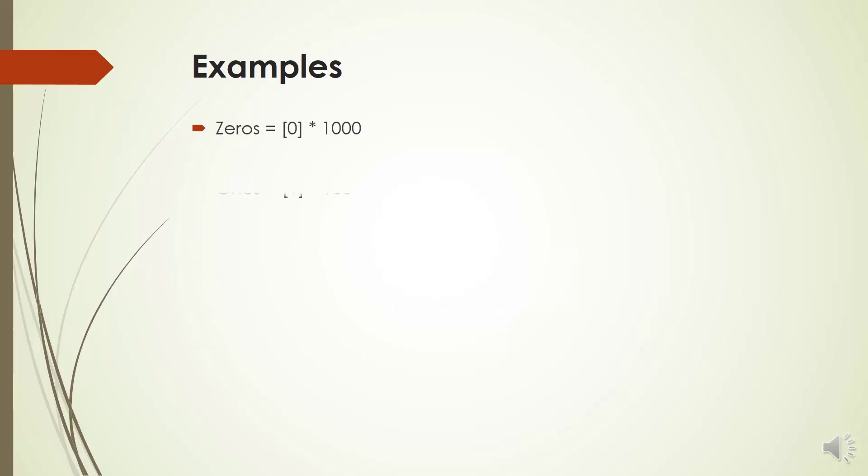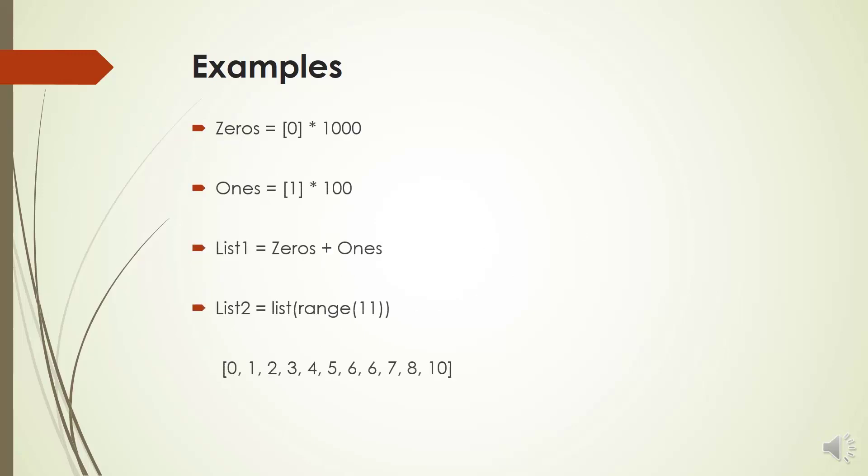In this section, we are going to learn about producing some useful lists. First, if you want to have a list of one thousand zeros, you don't need to type one thousand zeros. We can define a list of one item of zero and multiply it by one thousand. In fact, we can repeat the item by using a star.